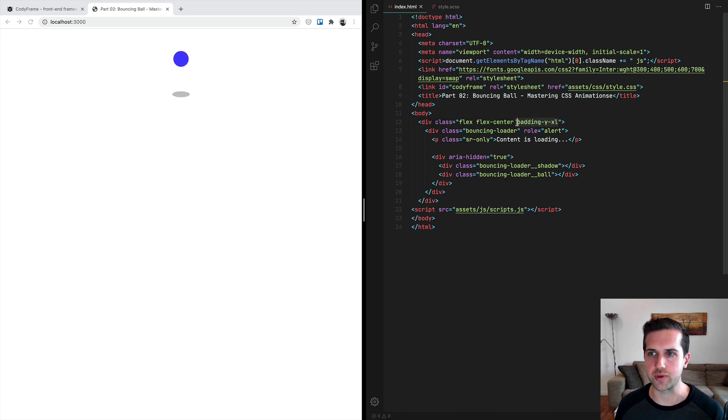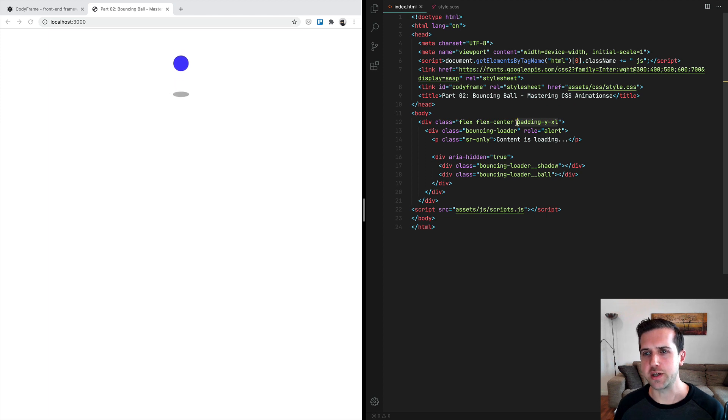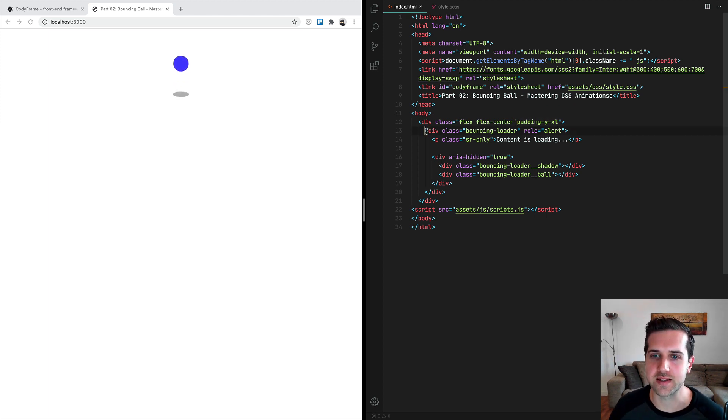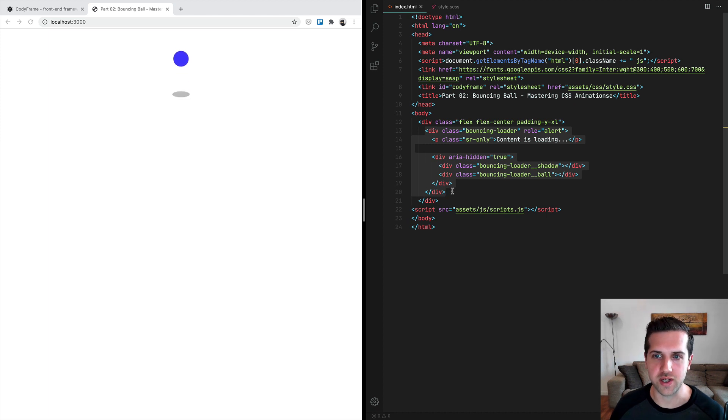Then we're using a padding Y XL that sets a top and bottom padding for this element.